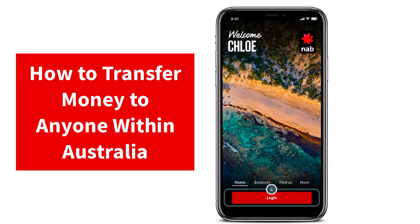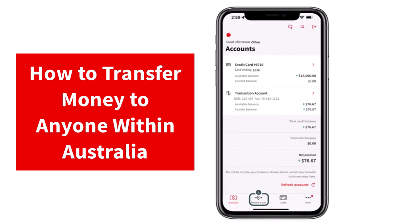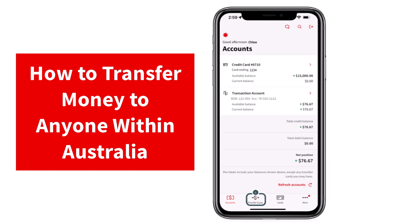So to do that, first of all, download the NAB application on your mobile device and then simply log into your account. Now once you've logged in, your homepage will look somewhat like this, where you'll have to tap on the option Transfer and Pay.